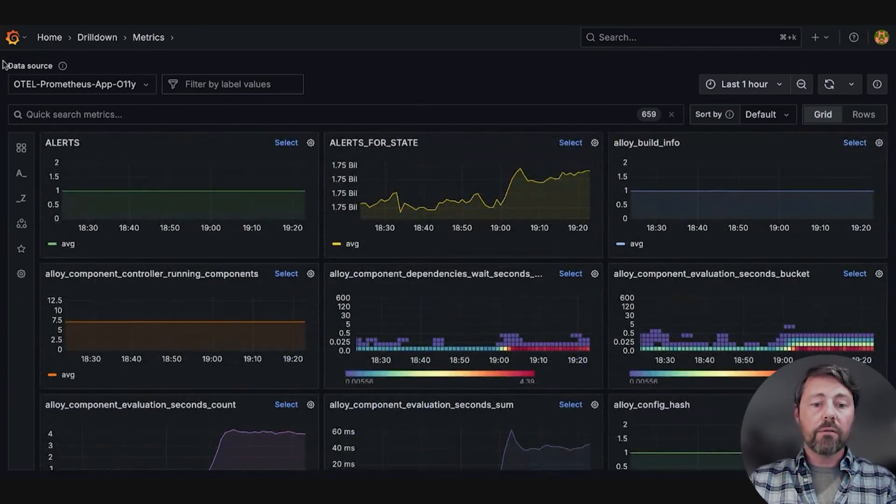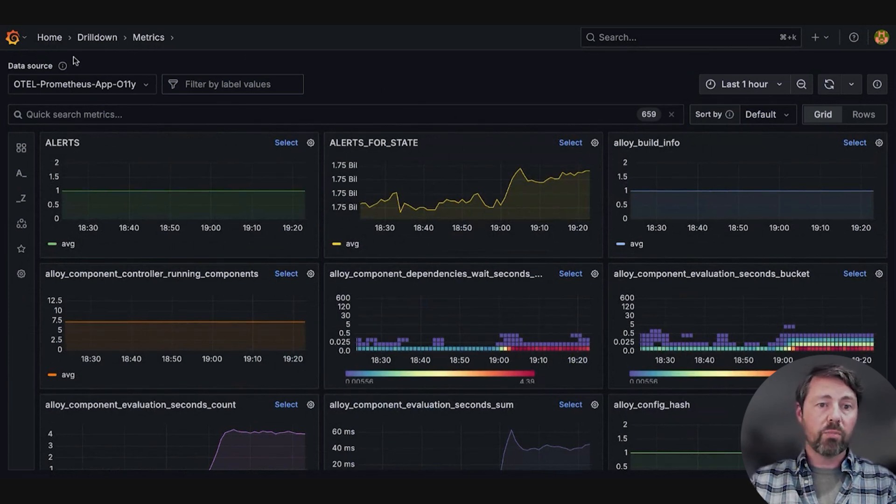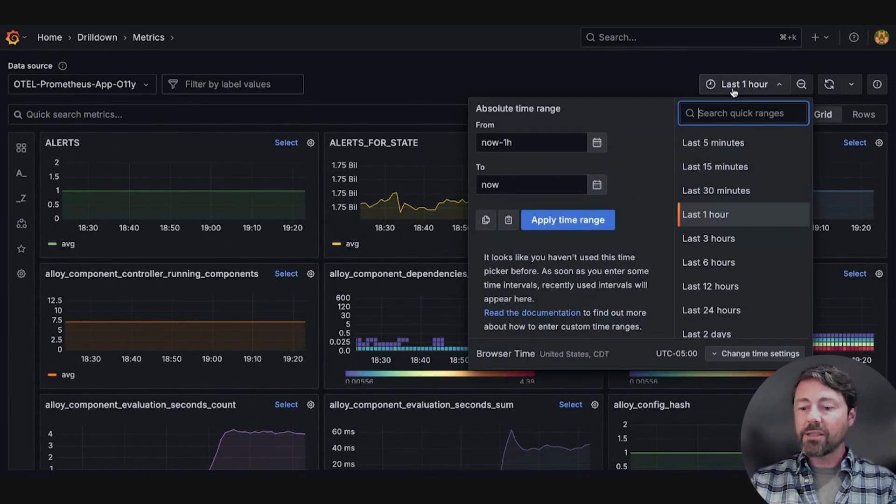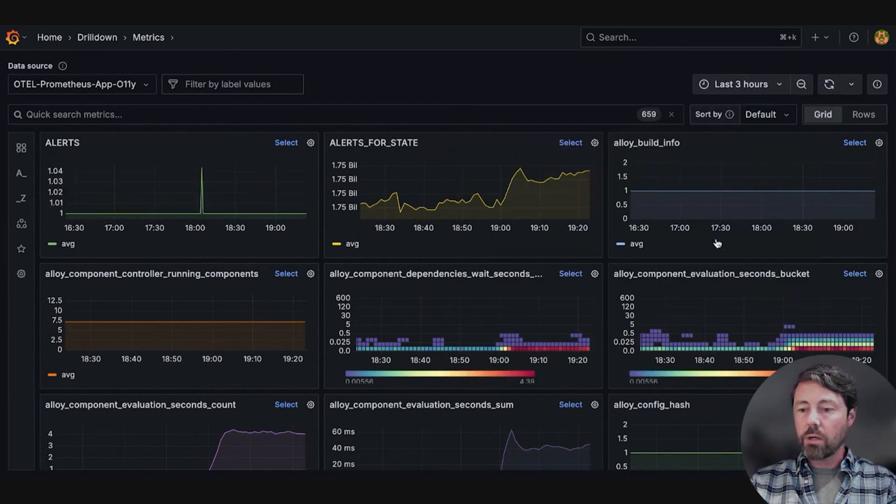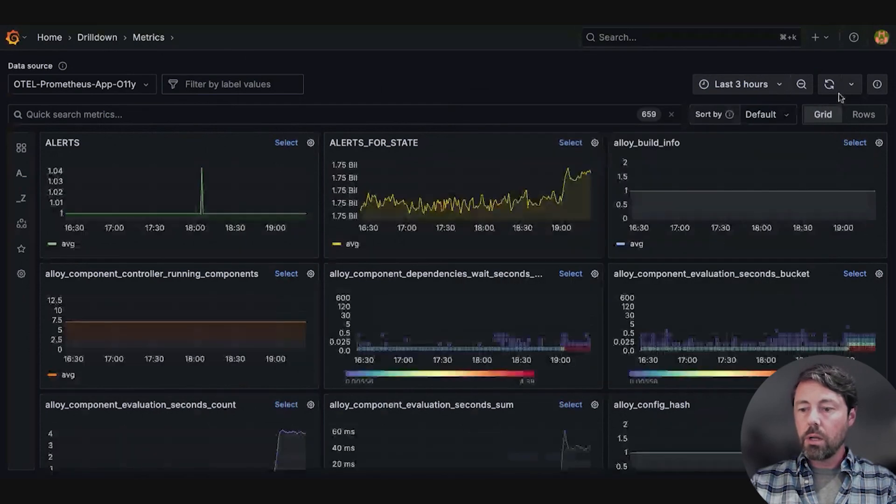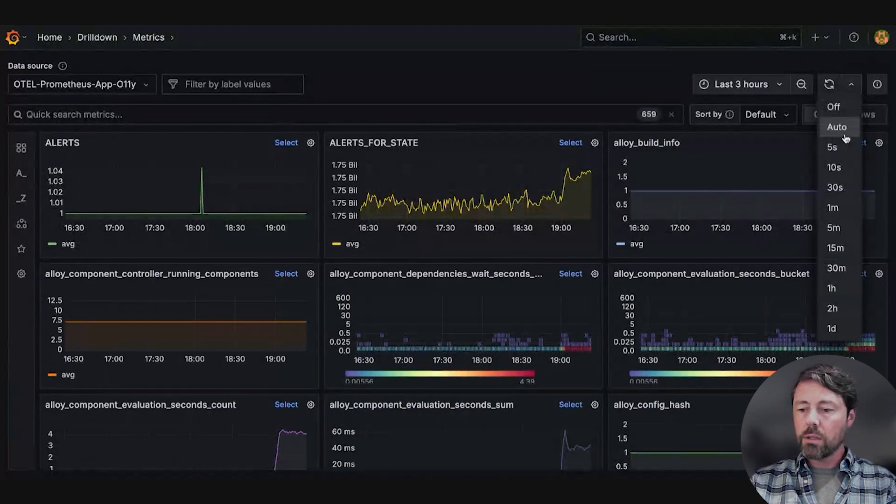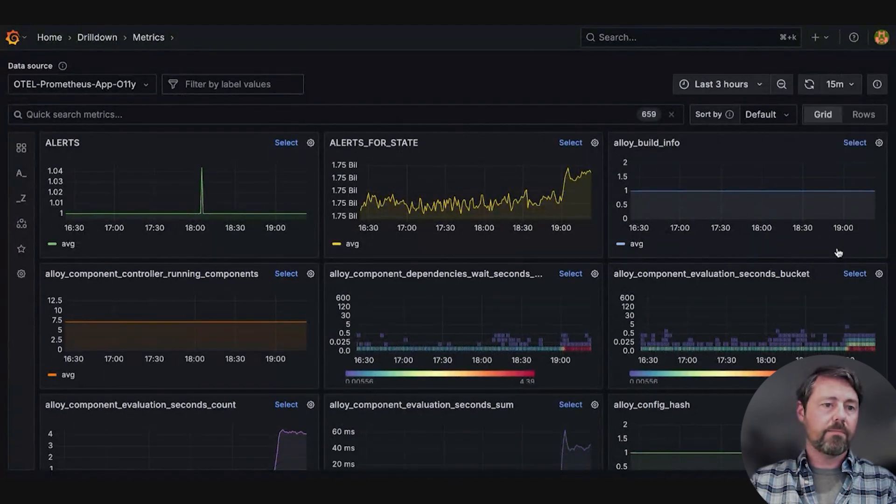She confirms that she is using the correct data source for Prometheus. She selects the last three hours for her time window and adjusts the refresh interval to every 15 minutes.